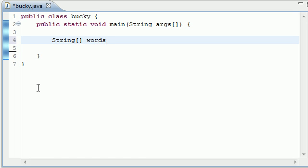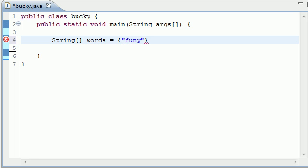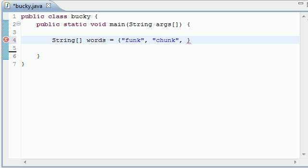And we'll just name it words. Why? Because it's just going to have a bunch of words in it. And I'm going to name it funk. Let's see. Chunk. Let's see what else will work for this tutorial. Furry.